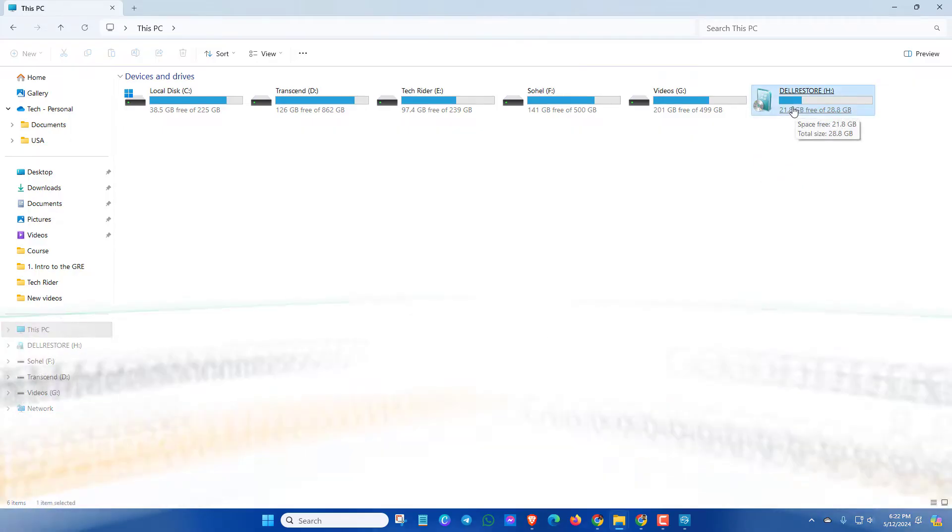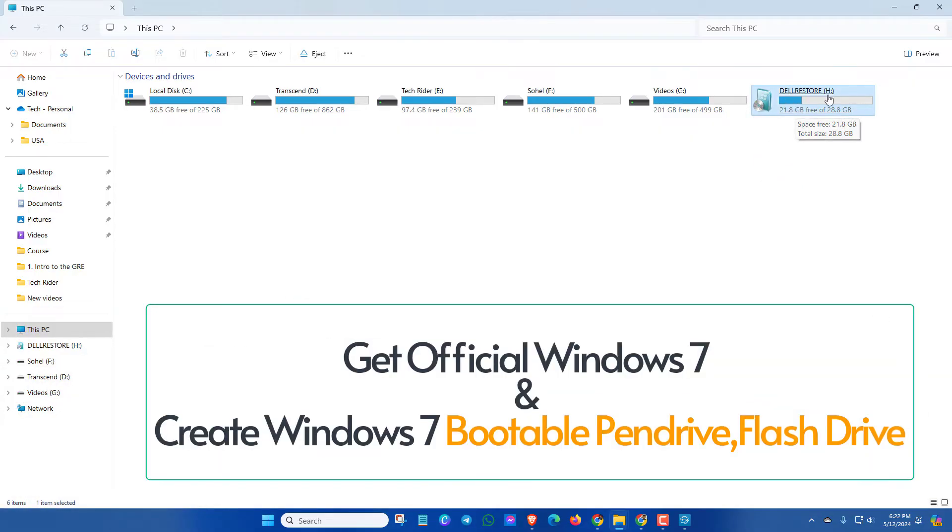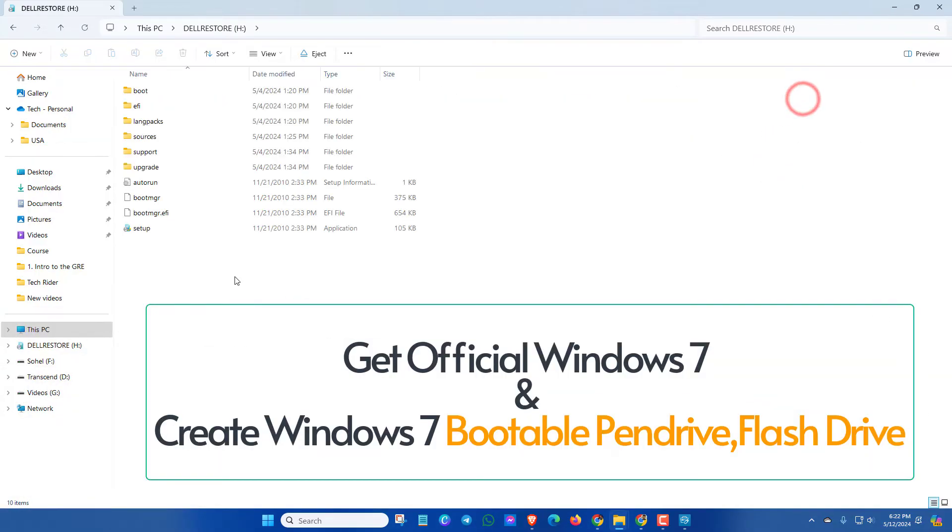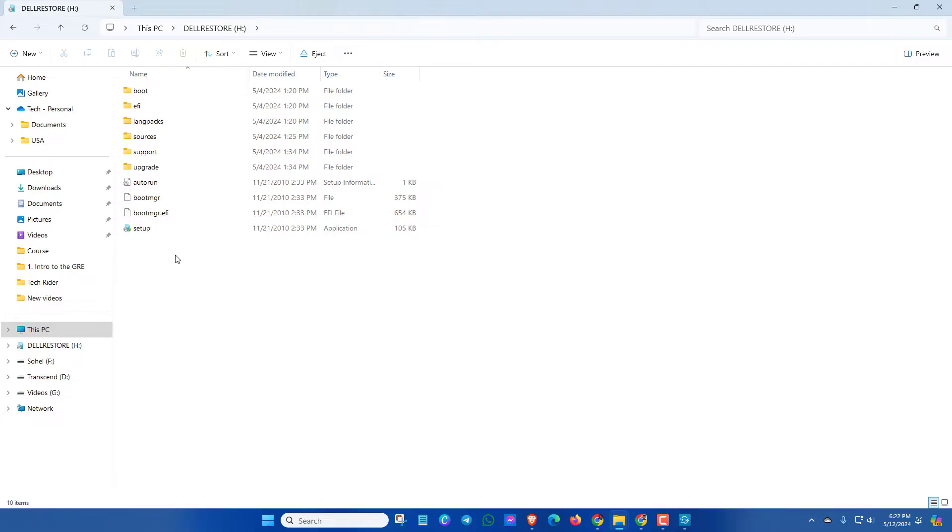In this video, I will show how to get official Windows 7 and create Windows 7 bootable pen drive very easily.